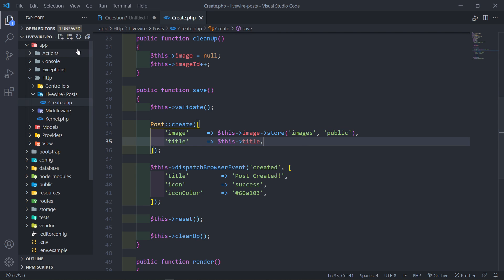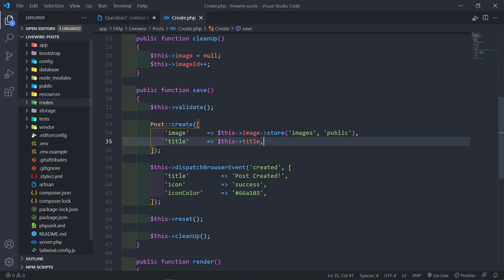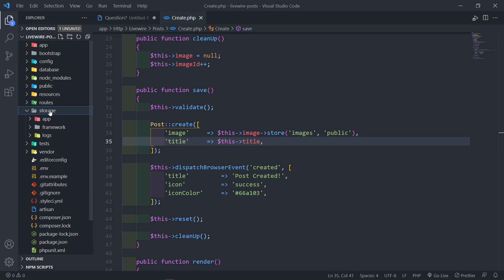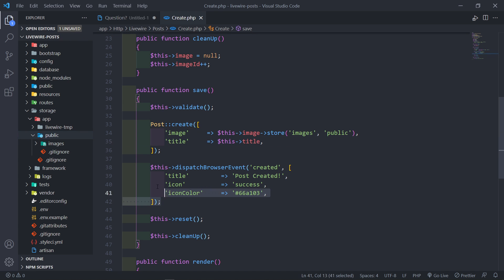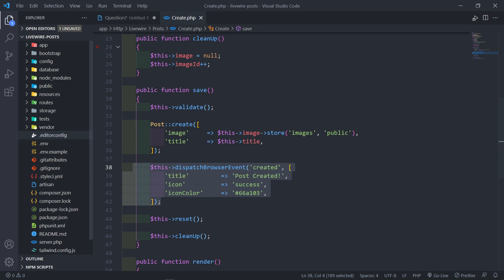Let me just show you where that is. Under Storage, App, inside the public folder, we create an image folder — that's what that is right there. And then we store the title and dispatch an event to the browser.